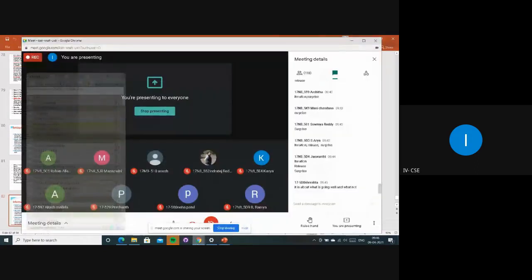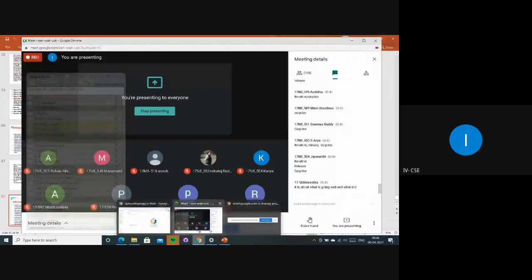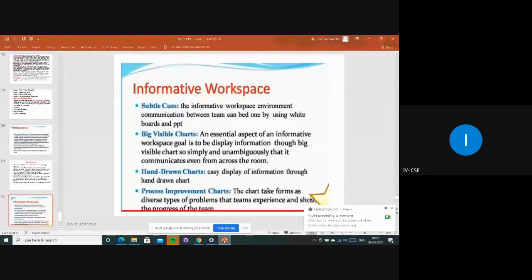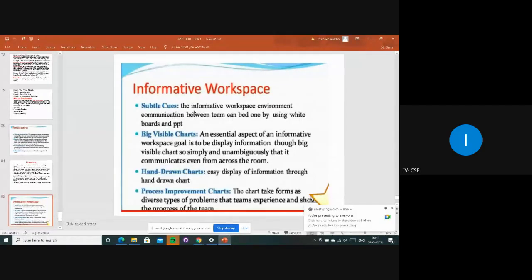Today we are going to see about informative workspace. Informative workspace is one of the environments where everyone is involved, having discussions on a white paper or about a particular project, so that everyone will be sharing their ideas.